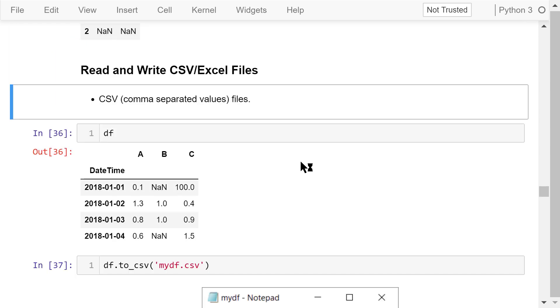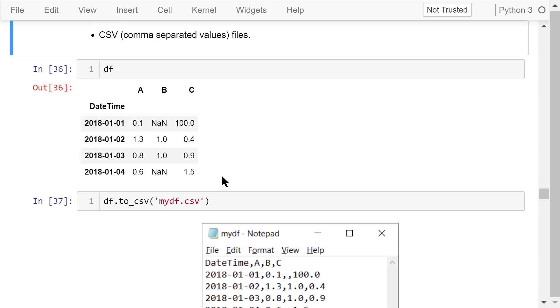Next I'll talk about how to read and write CSV and Excel files using pandas. CSV files contain comma-separated values. They are stored in plain text. So we can open it using notepad.